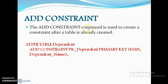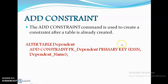If you forgot to add a constraint at table creation time, you can alter the table using: ALTER TABLE dependent ADD CONSTRAINT PK_dependent PRIMARY KEY (essn, dependent_name). This will add the primary key constraint to the dependent table.